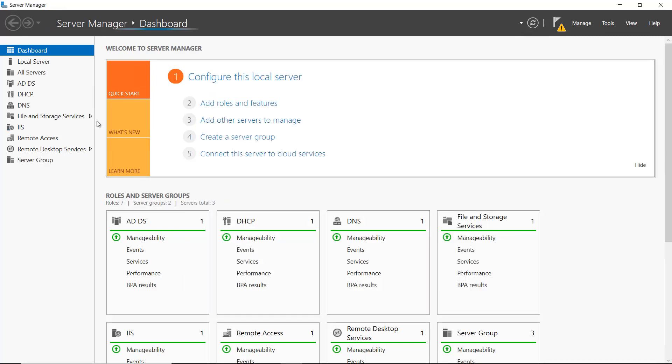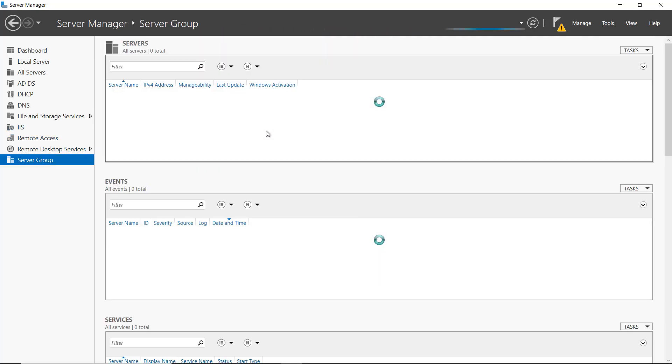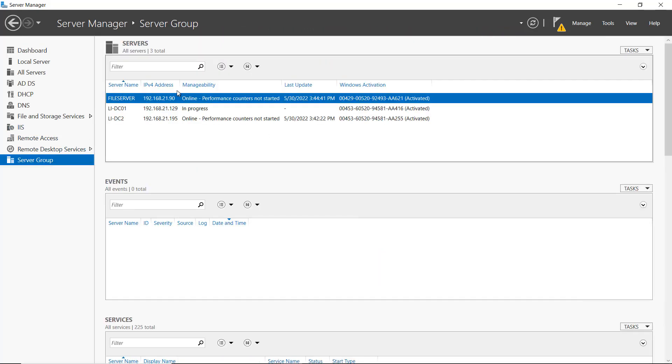And now on the left-hand side, I see my Server Group. So I'll click on Server Group, and it's showing all my different servers.